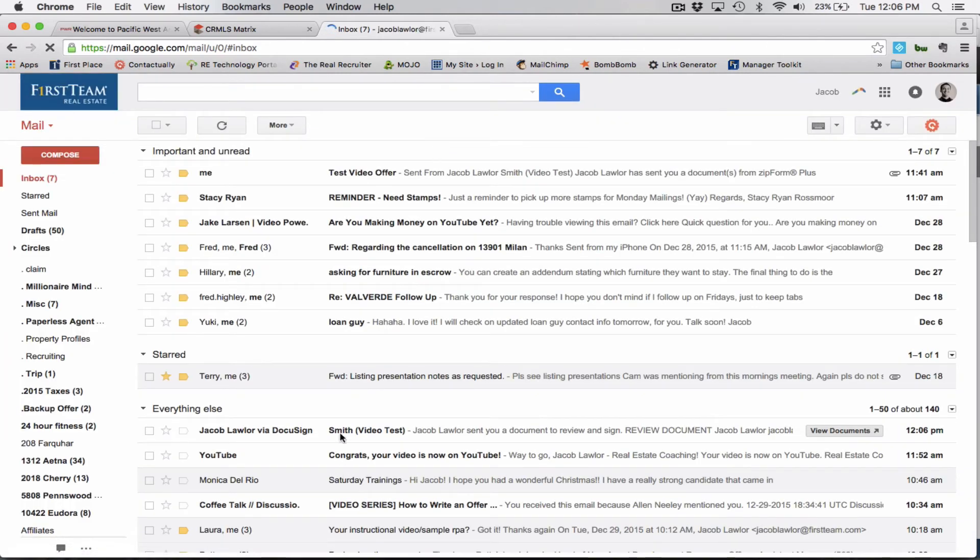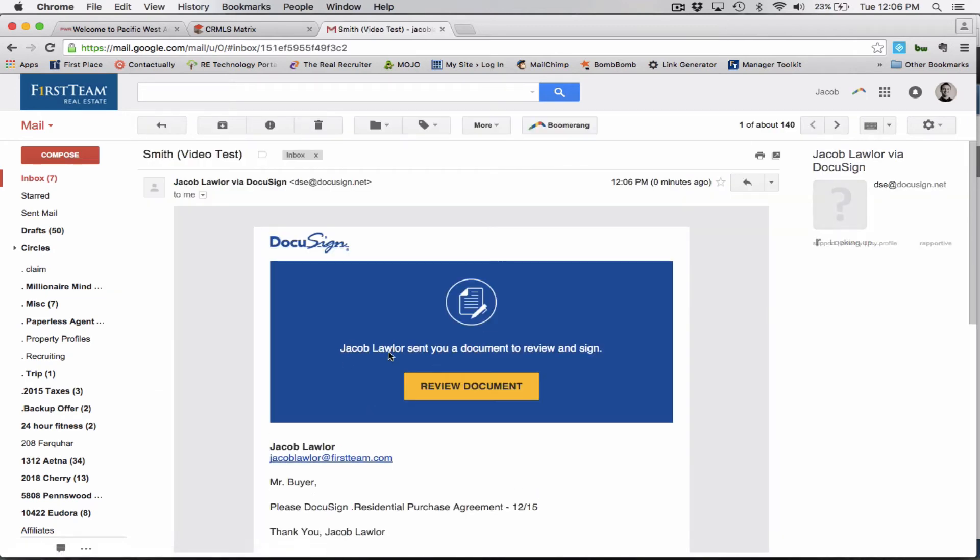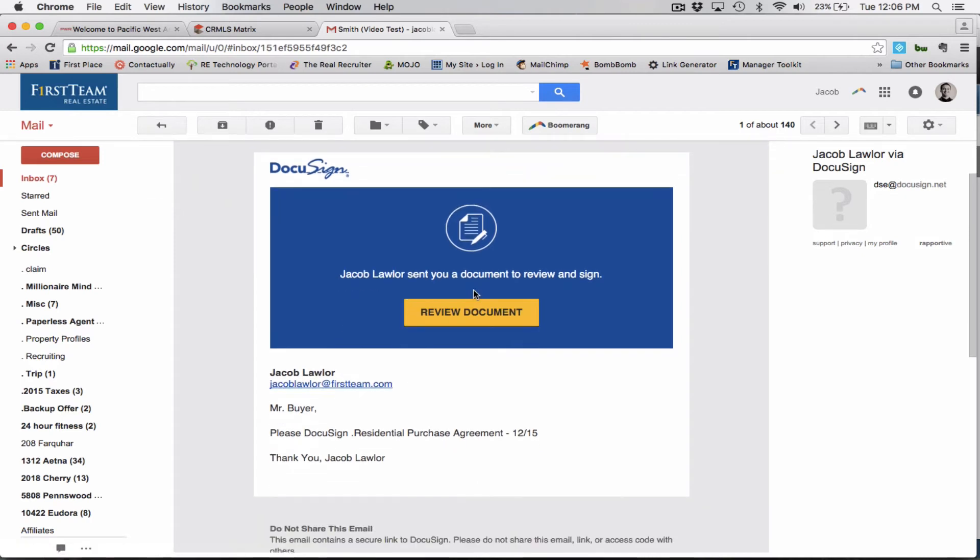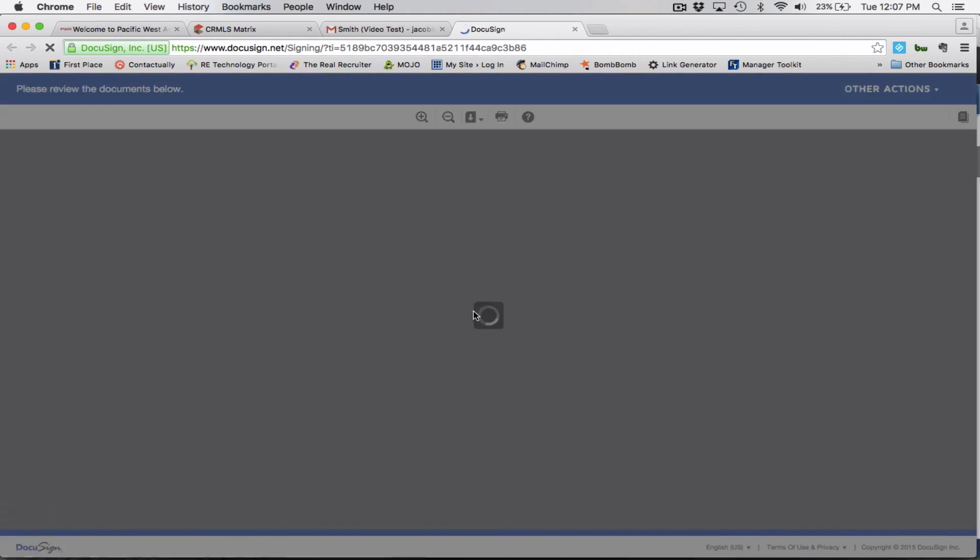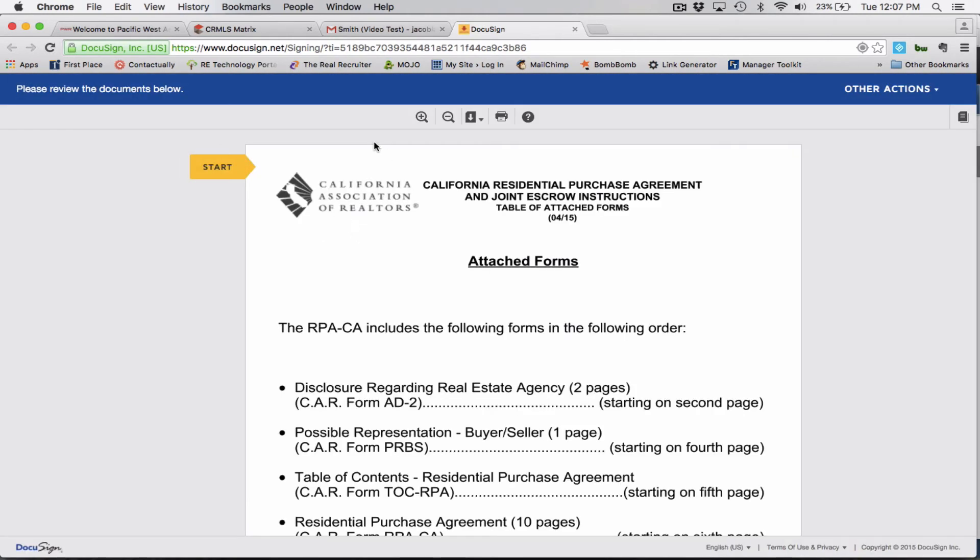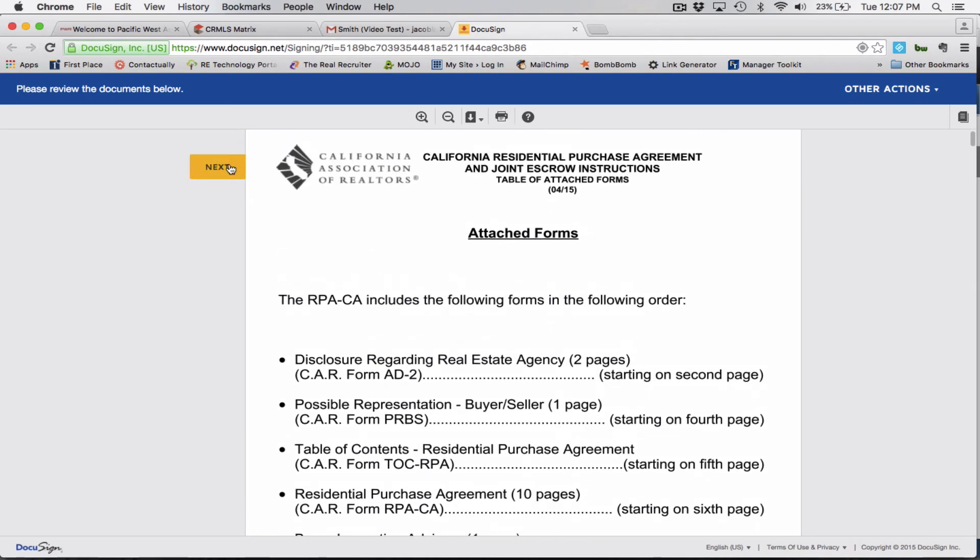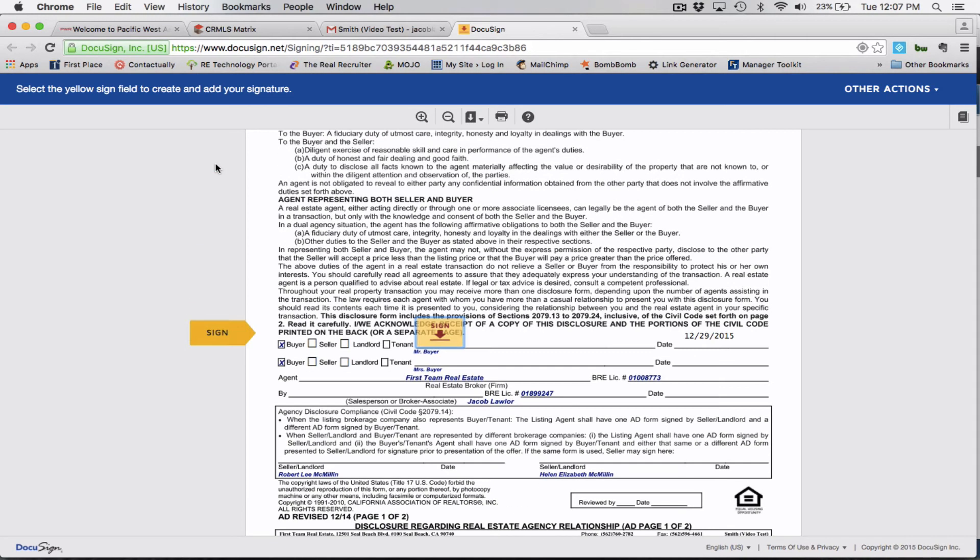And right here, Jacob Lawler via DocuSign. So it just says that Jacob Lawler sent you a document to review and sign. Then you can just go ahead and click review document. This will be what your clients actually see when they receive a DocuSign email from you. So this is going to ask them to review all of the forms. So they're going to click.